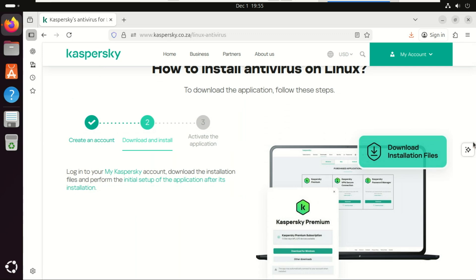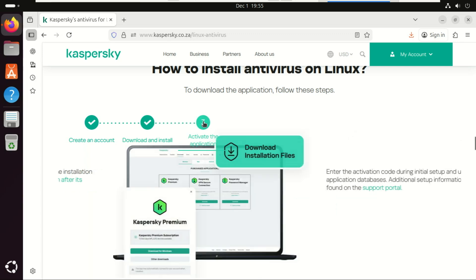Many people in the security and Linux communities simply prefer to stick to open source solutions where the code can be publicly audited. That is a valid concern you need to weigh personally.